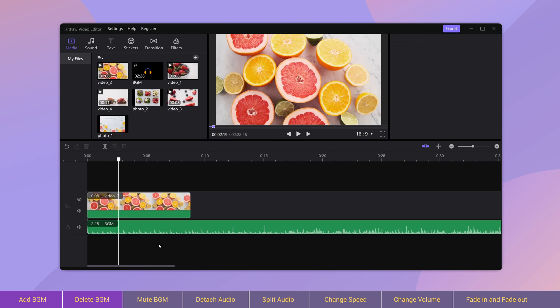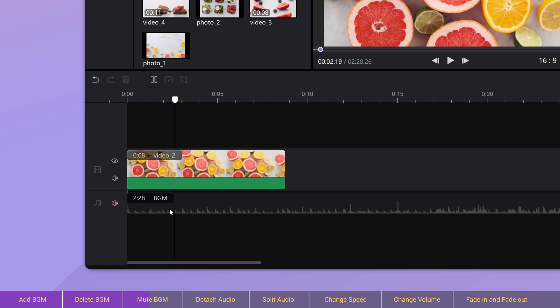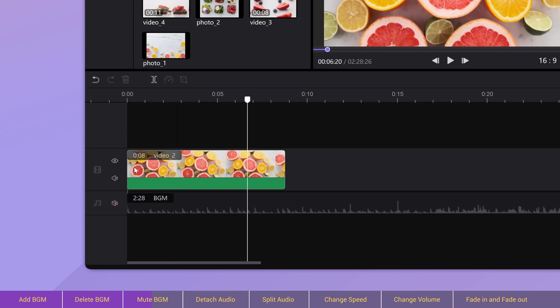When a video contains a sound we don't need in the moment, we can mute it for now, then turn the sound on when it's needed. The mute button is in the head of the track. You must have guessed how this icon works.